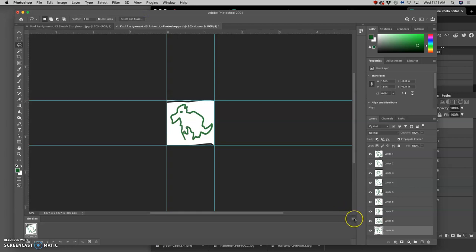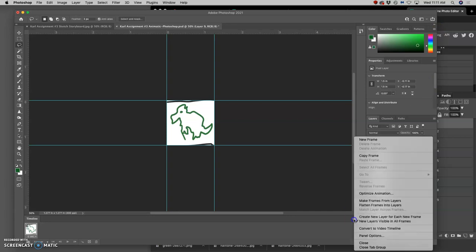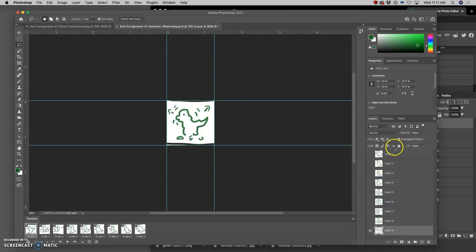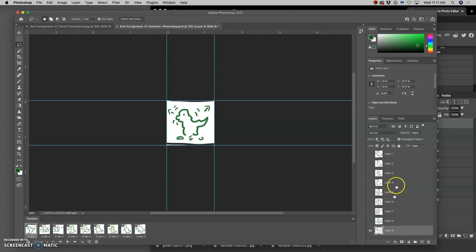Now we go to the window options, which are always in the upper right-hand corner of each window. And we're going to choose the option Make Frames from the layers. So that turns each of our layers into a separate animation frame. But it does it from the bottom up.